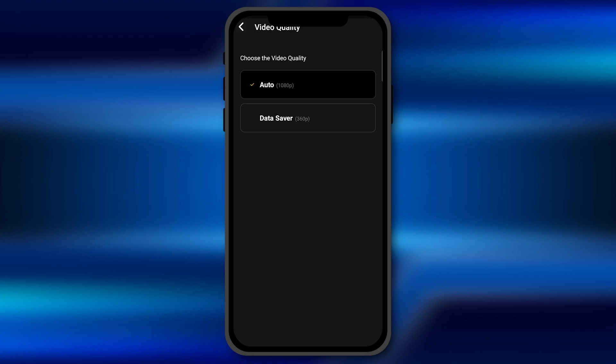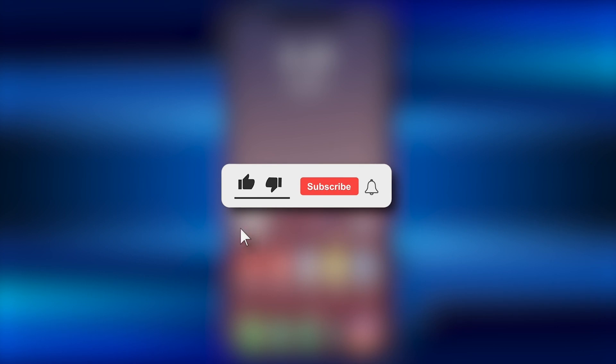Or you can switch to automatic mode if you have sufficient internet or the Wi-Fi connection. I hope this video will be helpful for you. Make sure to hit the like button and subscribe button for more such helpful and interesting tutorials. I'll see you next time.